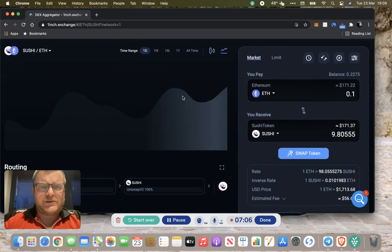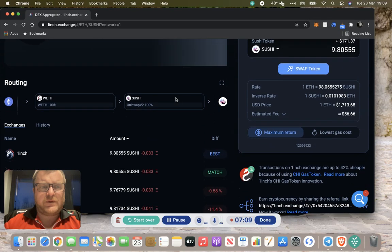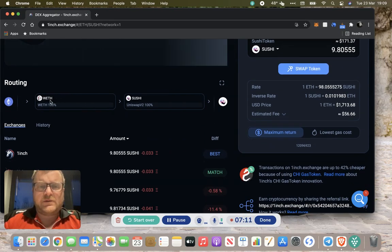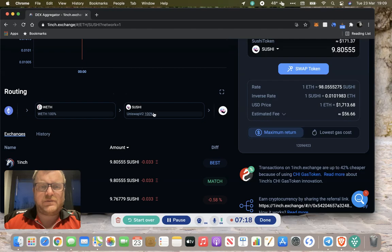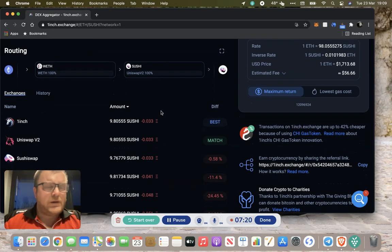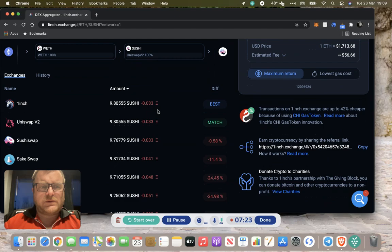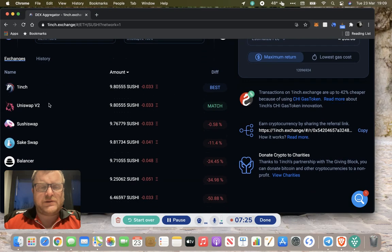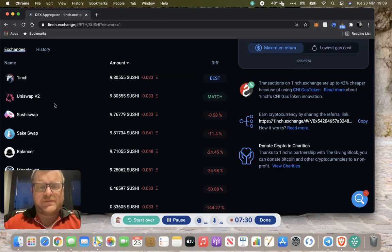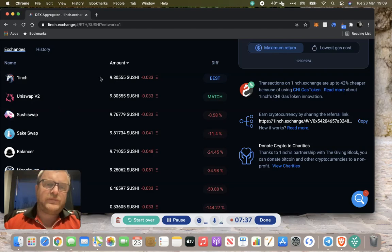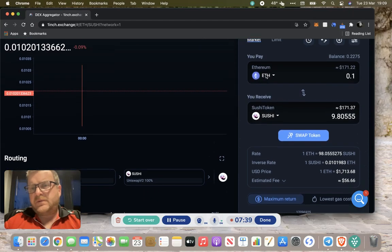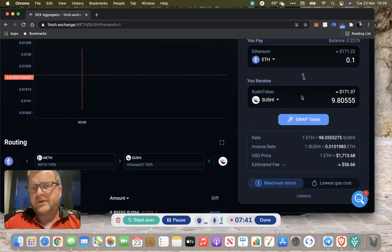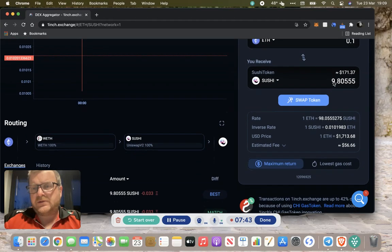On this side you normally get a chart, it's just loading at the minute. Then you get the routing. Currently this is routing through wrapped ETH through Sushi, going through the Uniswap V2 router. In this box you're getting the exchanges. Bear in mind, 1inch is a DEX aggregator, so it always tries to find you the most efficient route to do your swap, efficient in terms of speed and also cost.